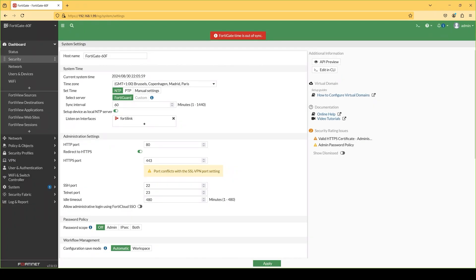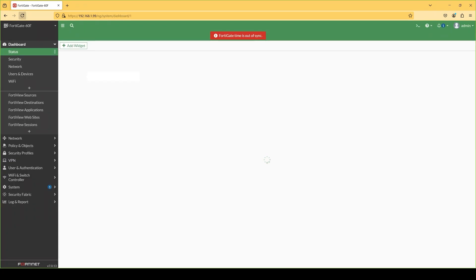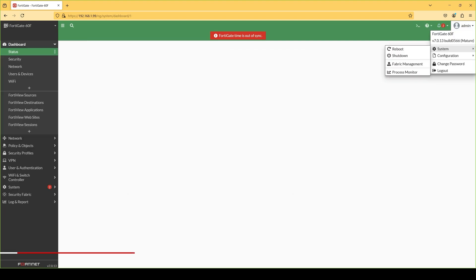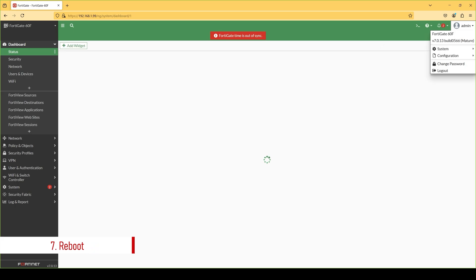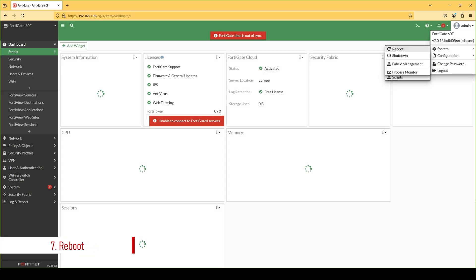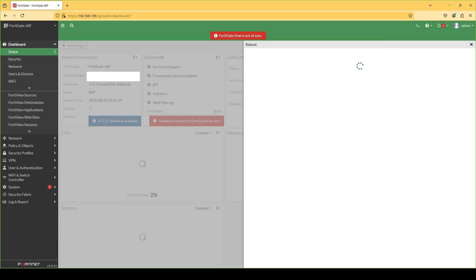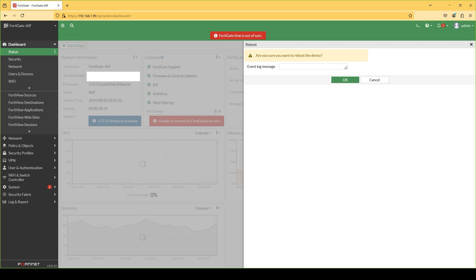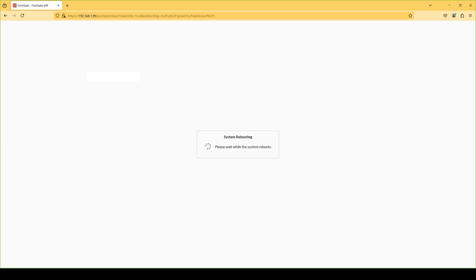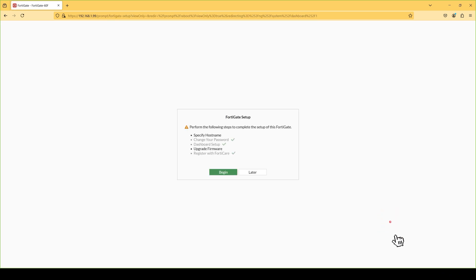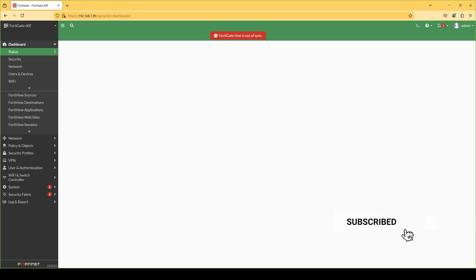In my case this did not help. The next step would be to reboot the FortiGate. Of course, if you are in a production environment this is not recommended, as you will have a service interruption. In my case this step did not help either.